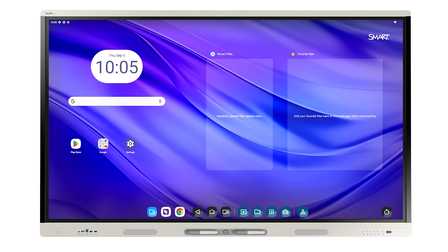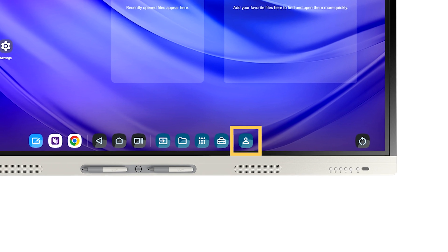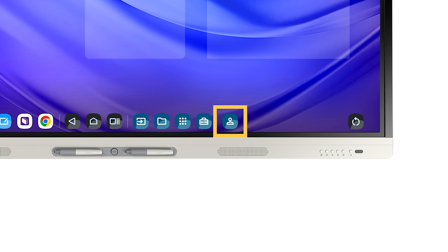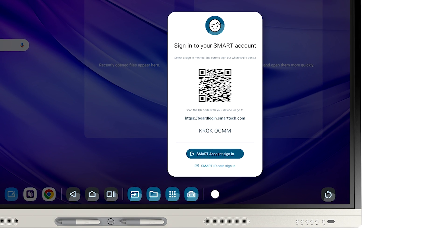To sign in, tap the profile avatar in the navigation bar. Tap the Smart Account Sign In button.